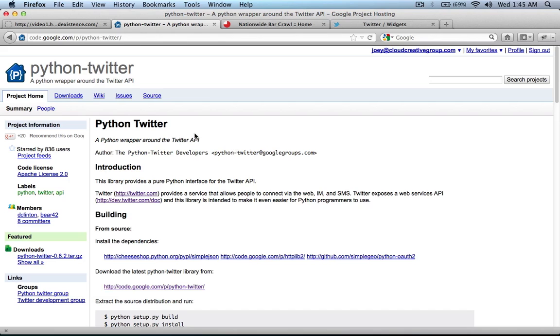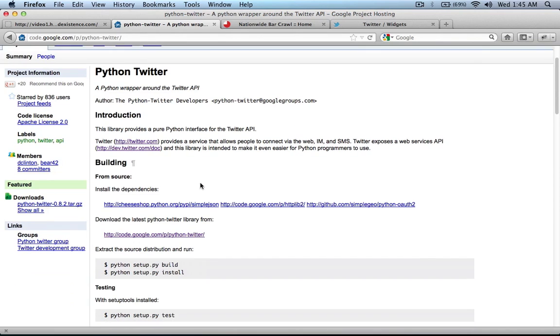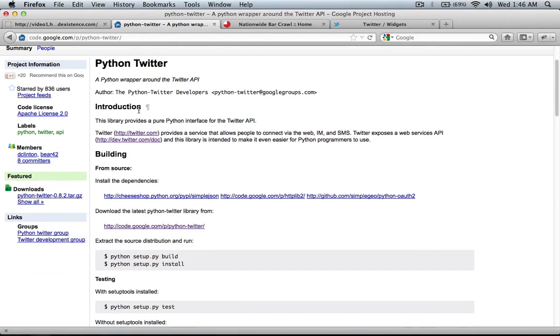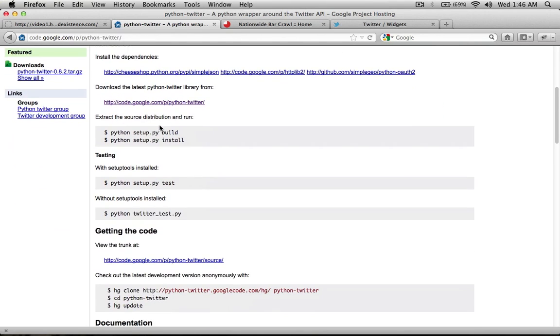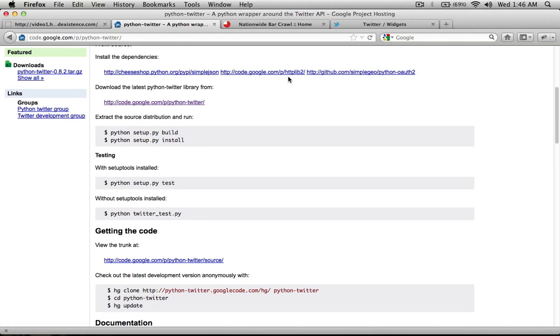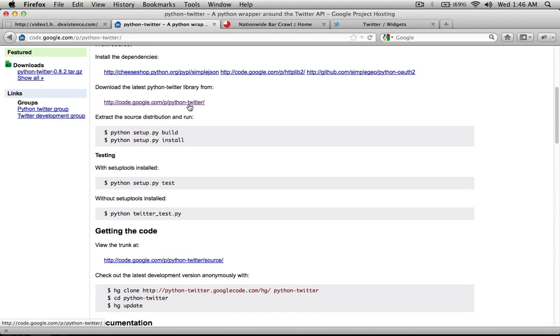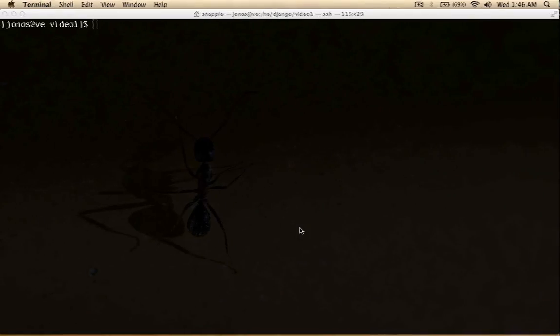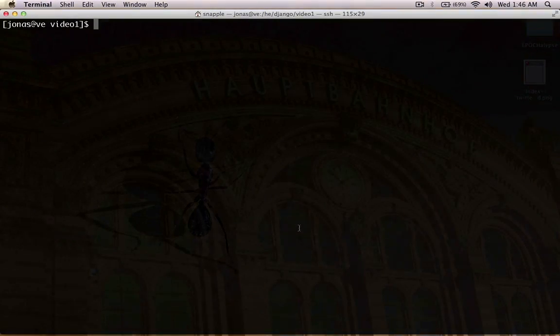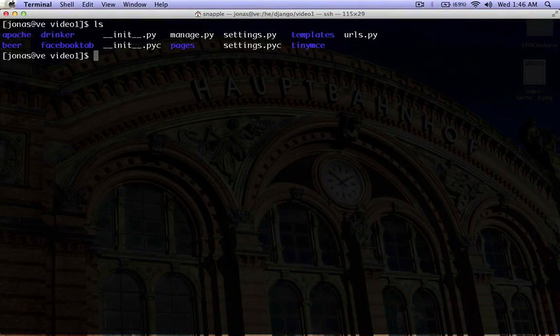So, the first thing that we need to do, you have to go get this Python Twitter package. You can get it from code.google.com/p/python-twitter. You need to have it all installed, so you need to install the dependencies: simplejson, httplib2, and Python OAuth 2. And then go ahead and install the Python Twitter package. Here's the instructions on how to do that. I'm going to assume you've already done that.